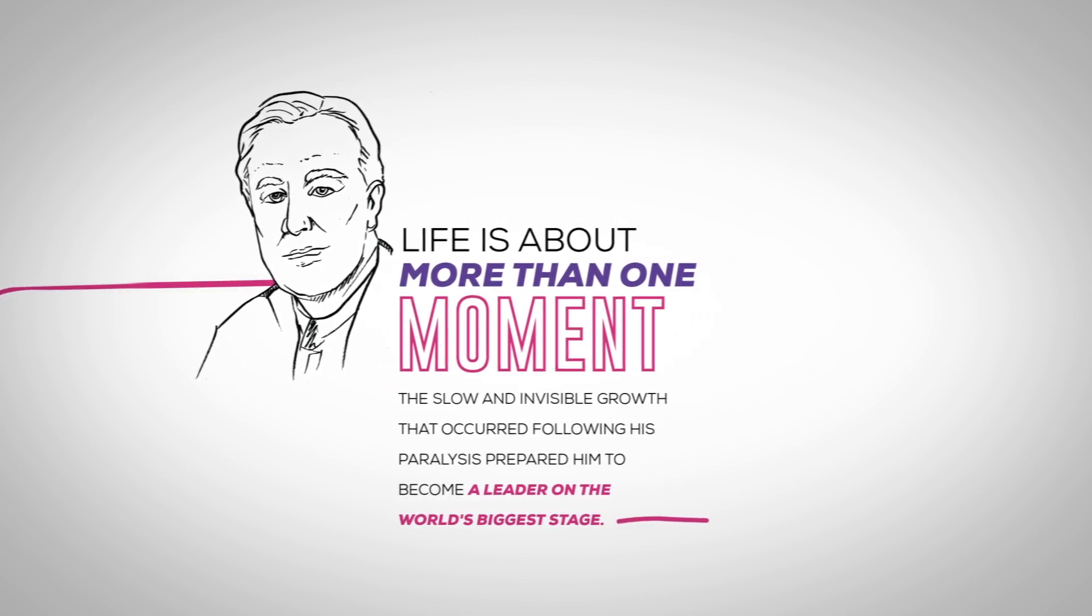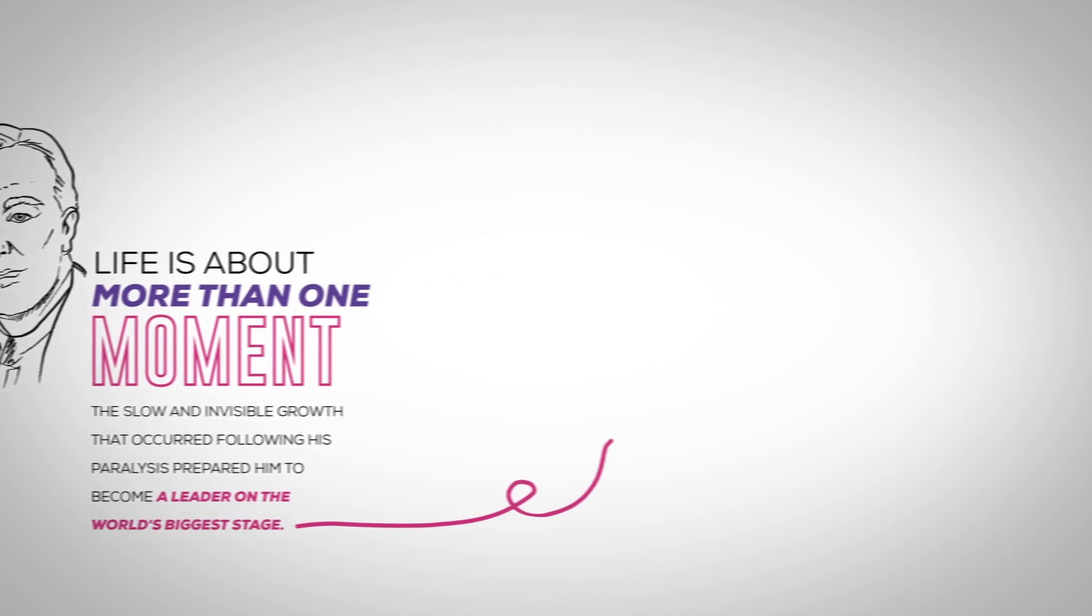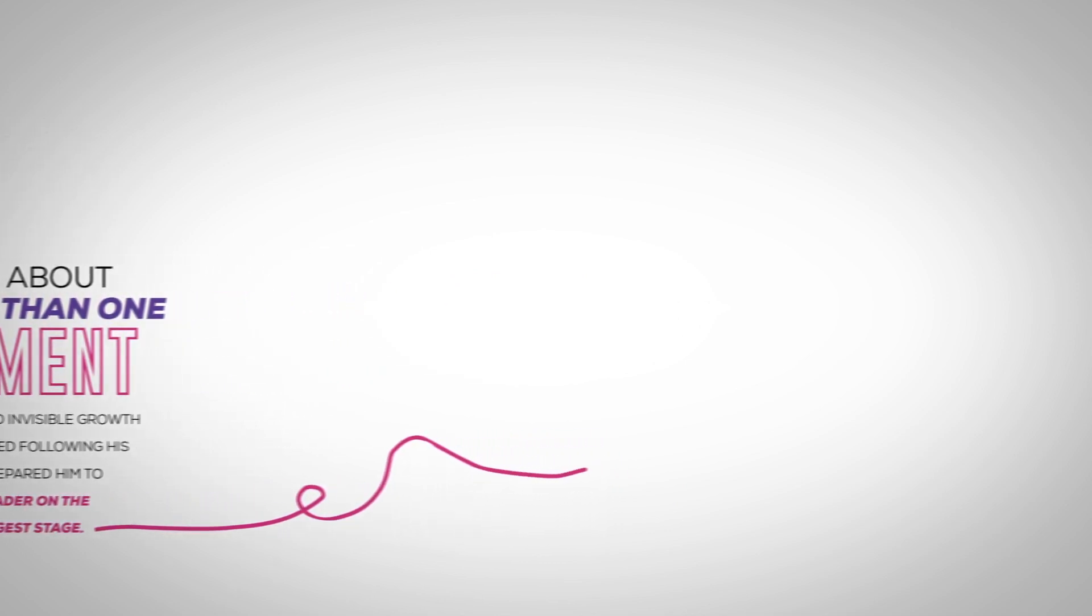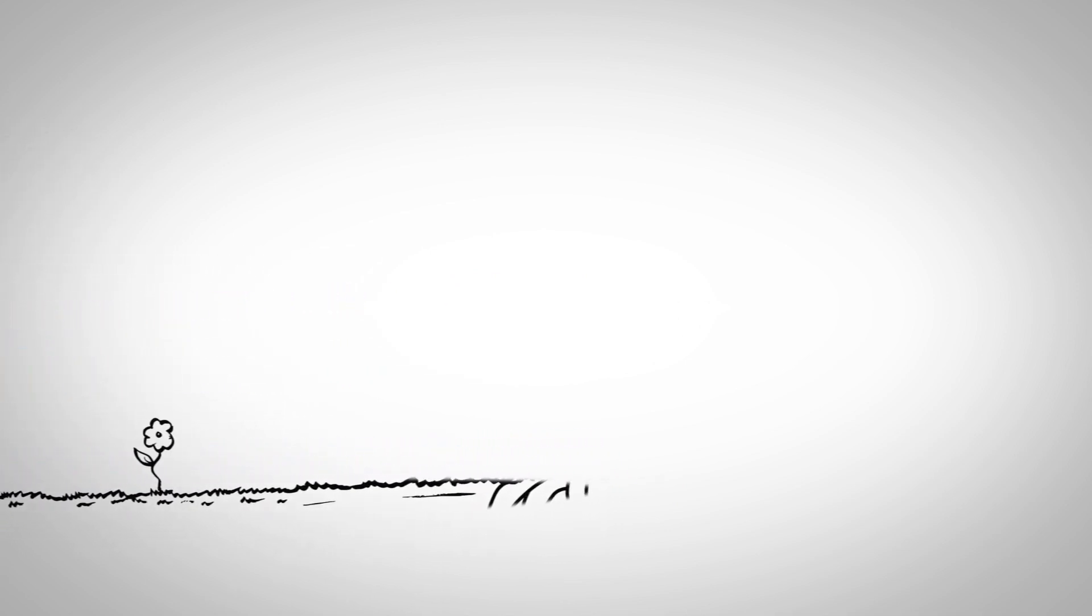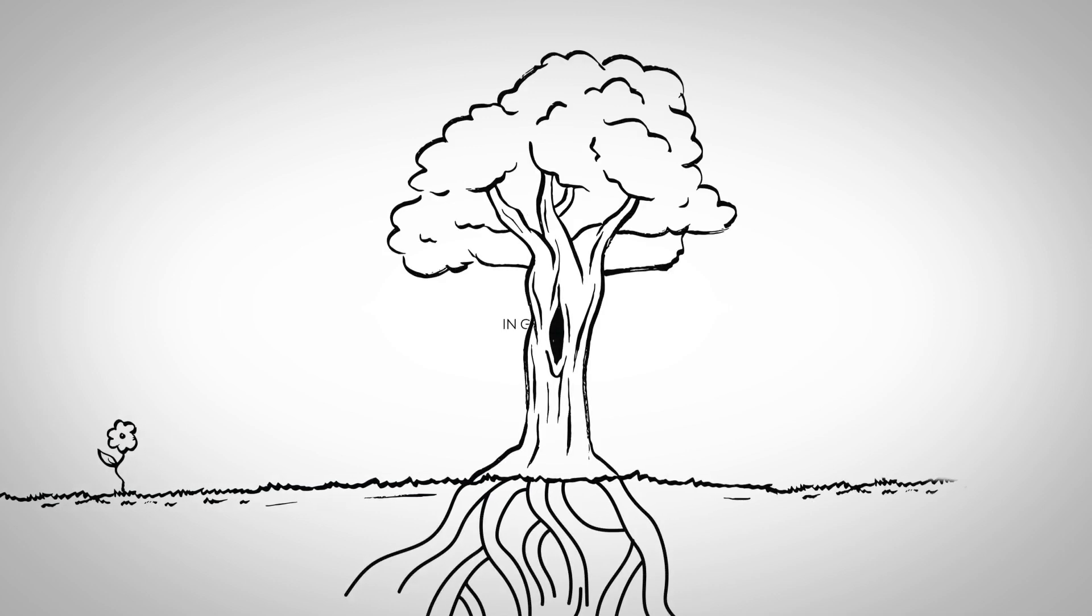As humans, we often feel like giving up when growth is slow and invisible. But growth in the Kingdom of God rarely moves at the speed of the modern world.